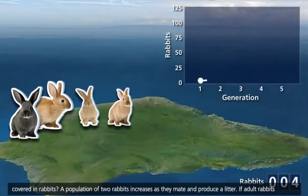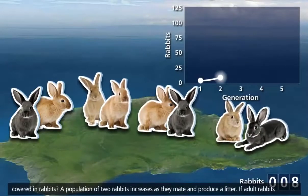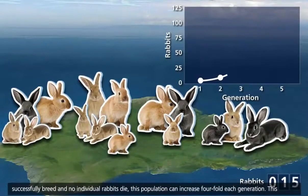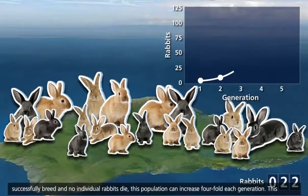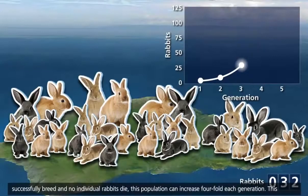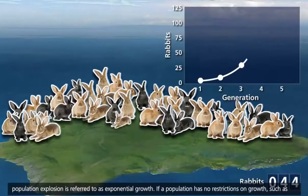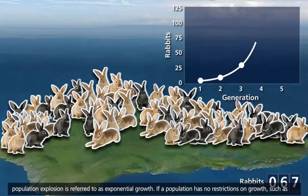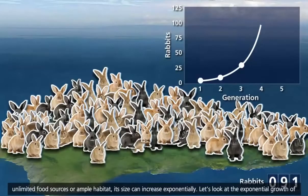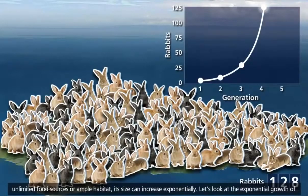A population of two rabbits increases as they mate and produce a litter. If adult rabbits successfully breed and no individual rabbits die, this population can increase four-fold each generation. This population explosion is referred to as exponential growth. If a population has no restrictions on growth, such as unlimited food sources or ample habitat, its size can increase exponentially.